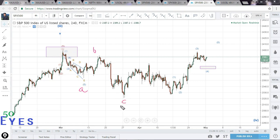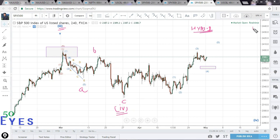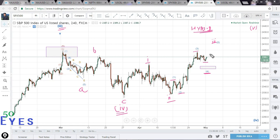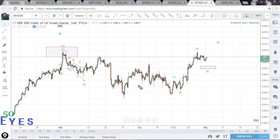The first scenario visible to me is that we have this ABC leg down completing a zigzag type of correction, and it's possible that the double-bracket fourth completed over here. This is Hypothesis 1. If the double-bracket four has ended here, then we are progressing for the double-bracket fifth. Within this third we have the first here, second here, third here, and the fourth is either completed or will fall down to this level and then go for the fifth leg to complete this third.